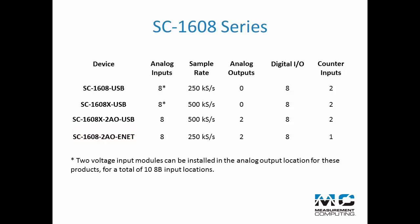Two voltage input modules can be installed in the analog output location for both the SC6108 USB and SC6108X USB, for a total of 10 8B input locations.